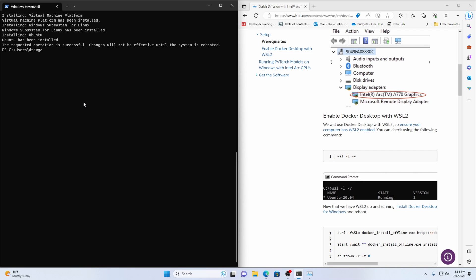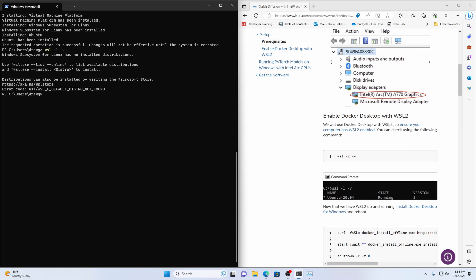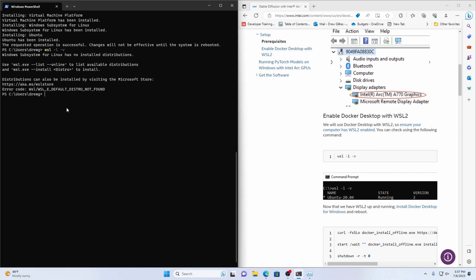Alright now that that's installed we can come back here and paste that again and it wants to be rebooted before it will give us a good answer. So we'll just reboot and I will see you guys after you've rebooted your computers.